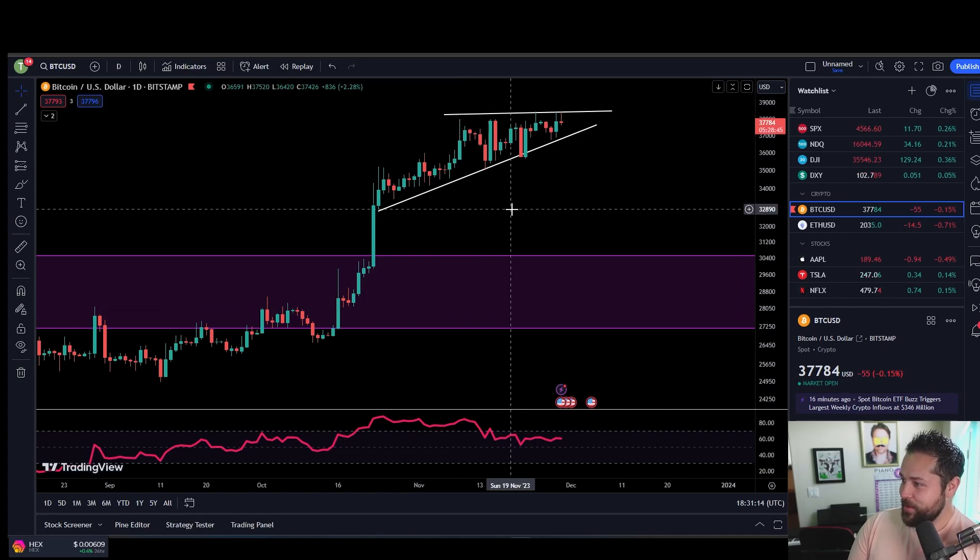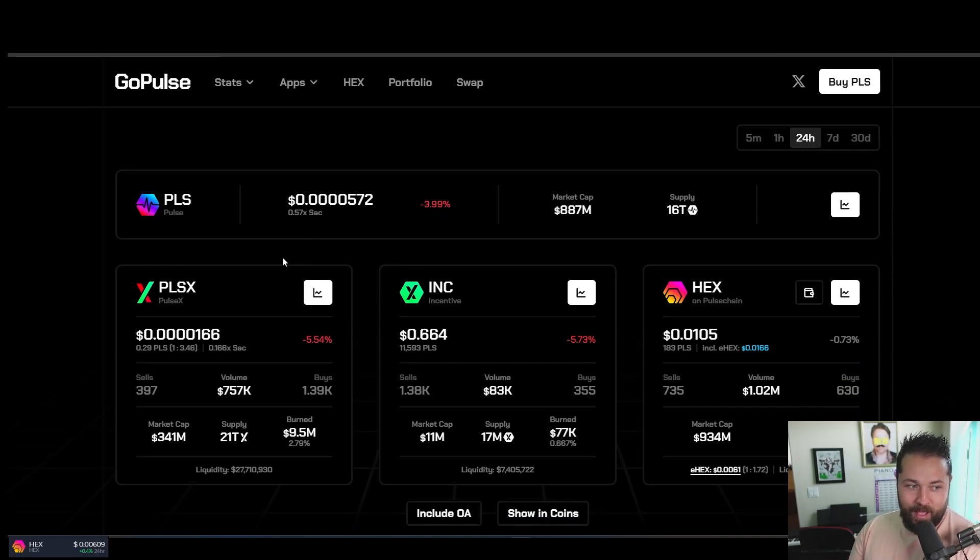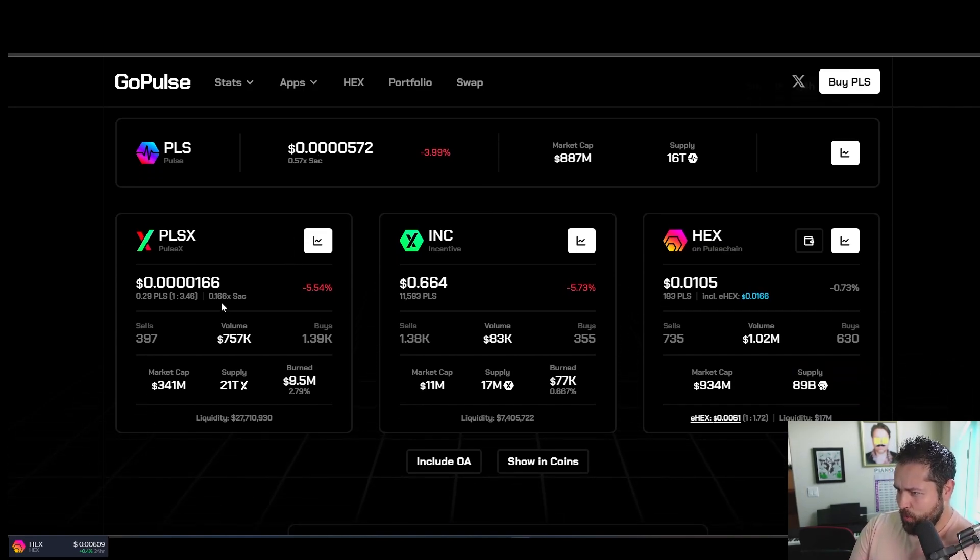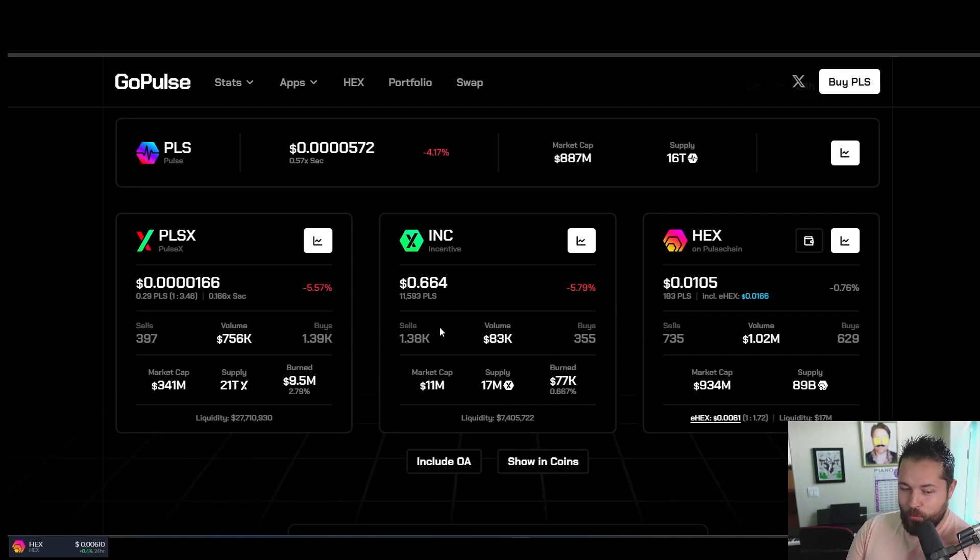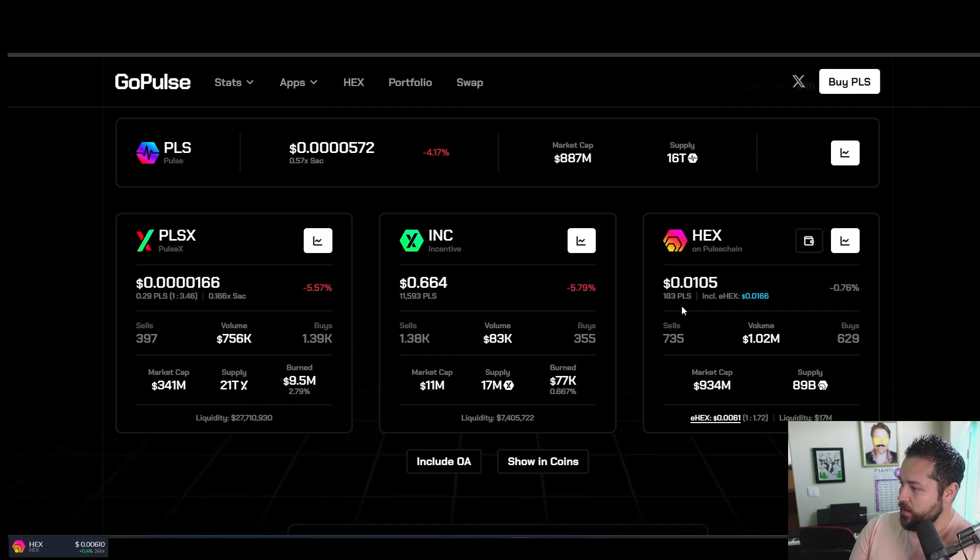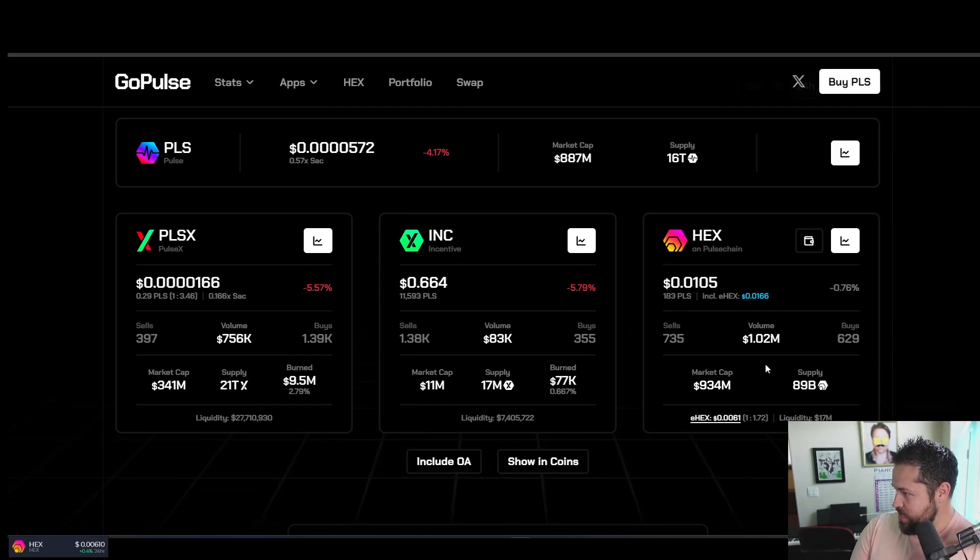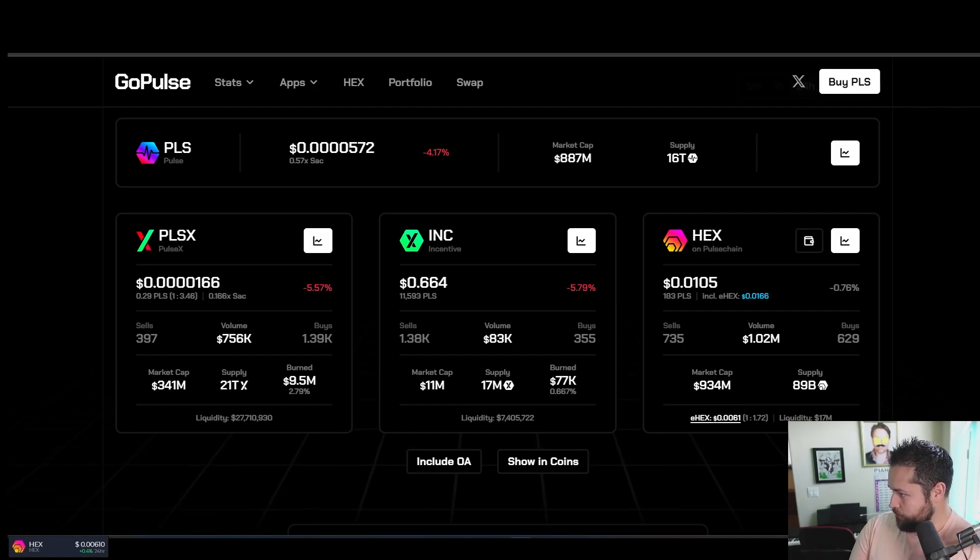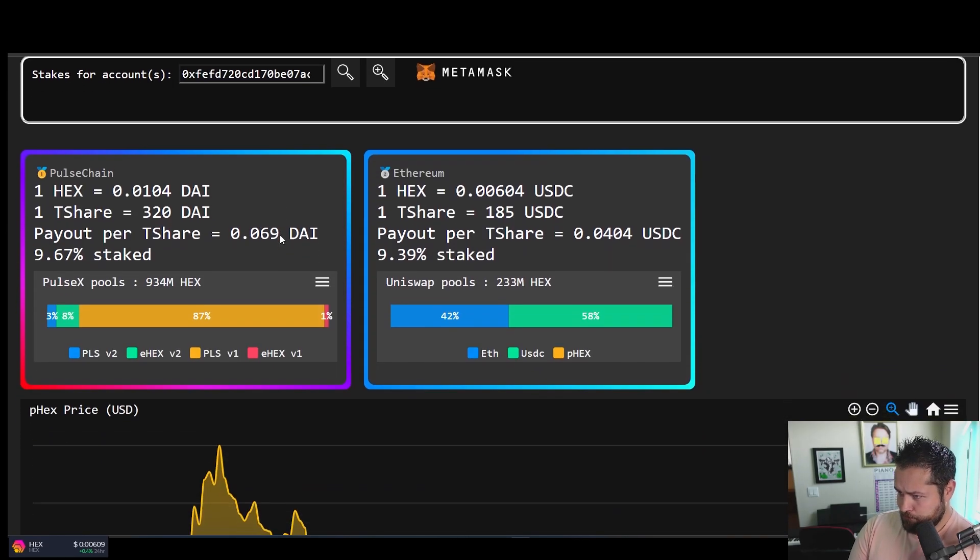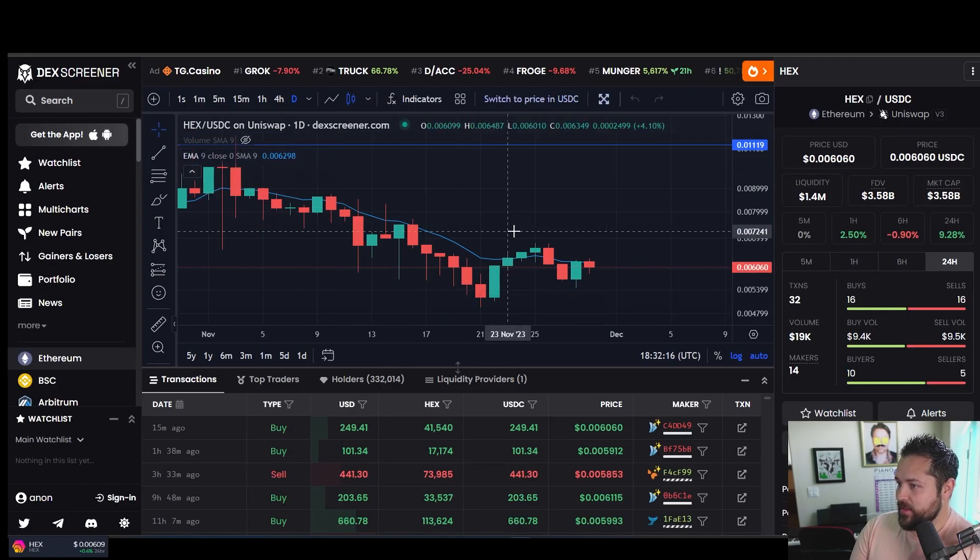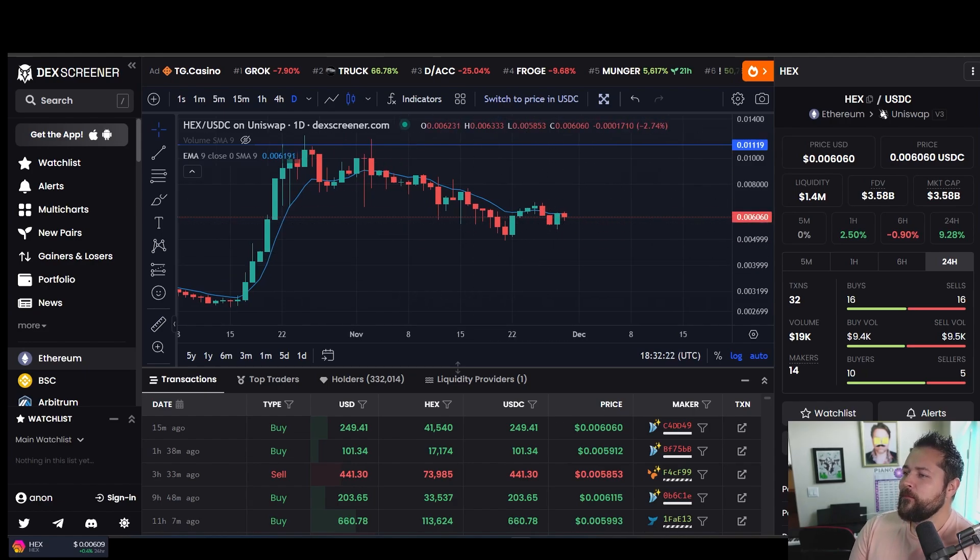Let's check out what's happening with Hex today. PulseChain down about 4% today with four zeros and 5.72. PulseX four zeros and 1.6 down five and a half percent. Incentive token at 66 cents, down five and three quarters today. P Hex is at 1.05 pennies. E Hex, let's see, 0.0061 right now. So there's your price points for PulseChain and Hex and PulseX. Right now, $320 for one T share on PulseChain, $185 for a T share on Ethereum. And there's your beautiful chart if you can call it that.